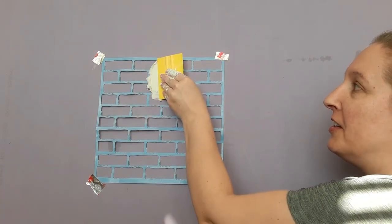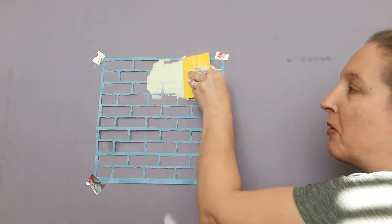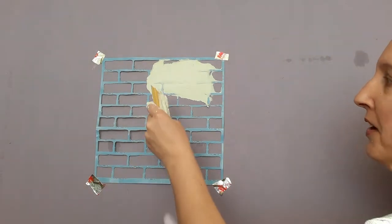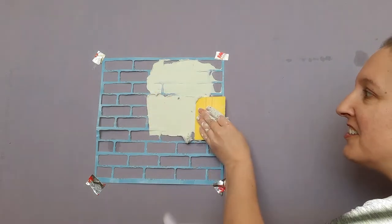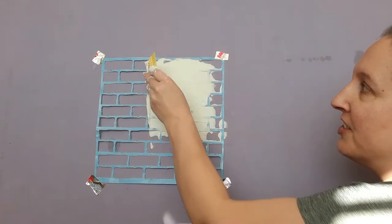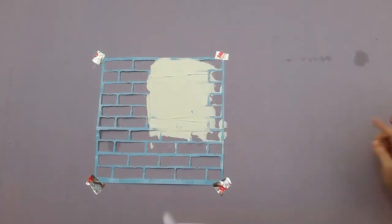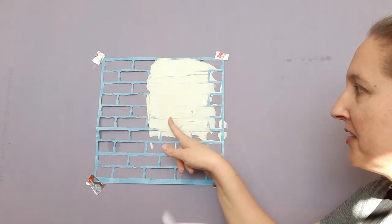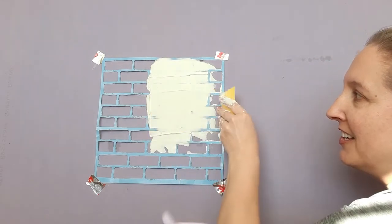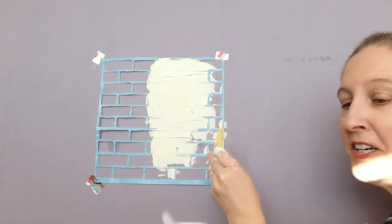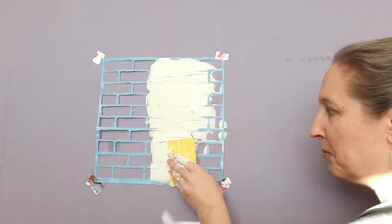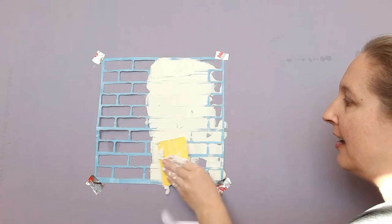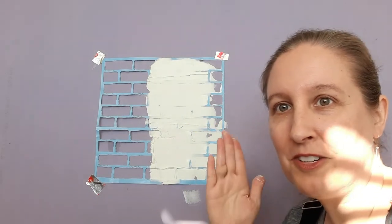I just kind of start in the middle and then work my way to the outside of the stencil that way I don't have any big ripples. You want to keep everything on top nice and smooth. Once that outline starts disappearing that means you have enough of the drywall compound on. So I just keep working from the middle to the outside.